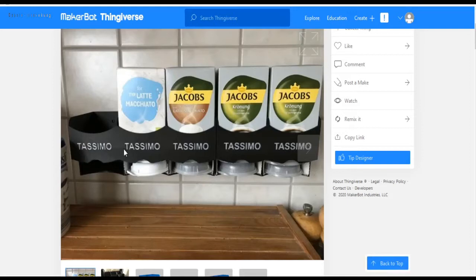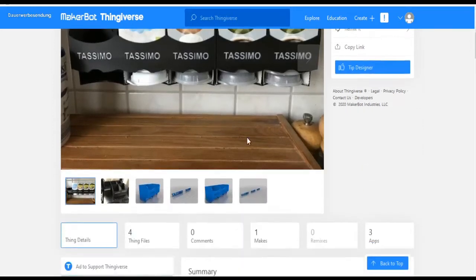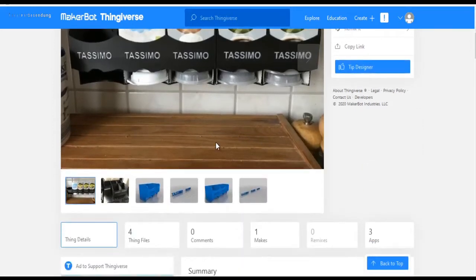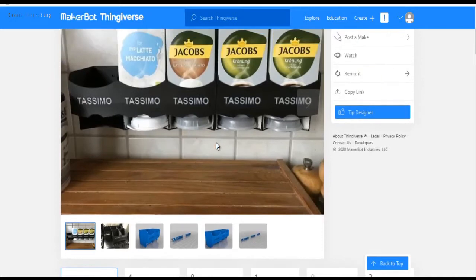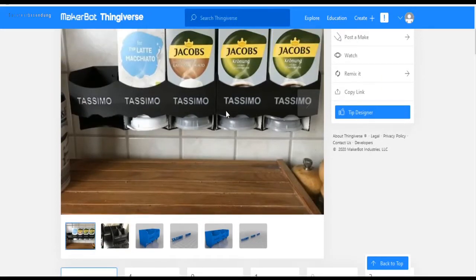Here we see the Tassimo holder with two colors, the text inside and the holder on the outside. I have to say upfront, this didn't work for me. I couldn't manage to insert the text into the holder after printing.